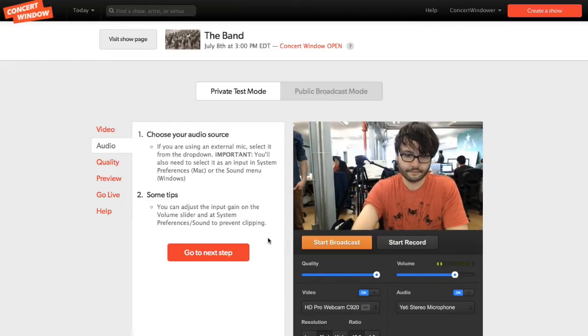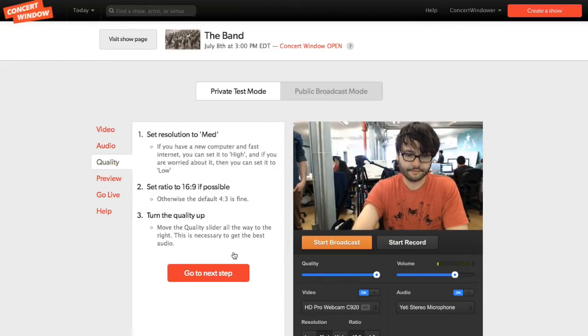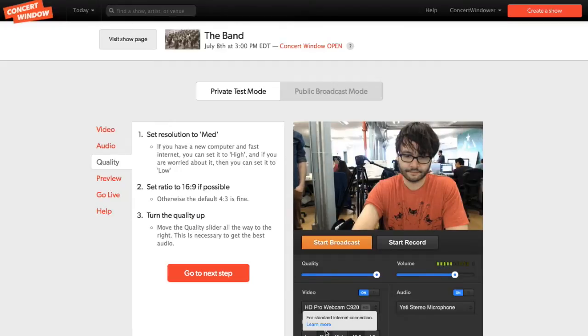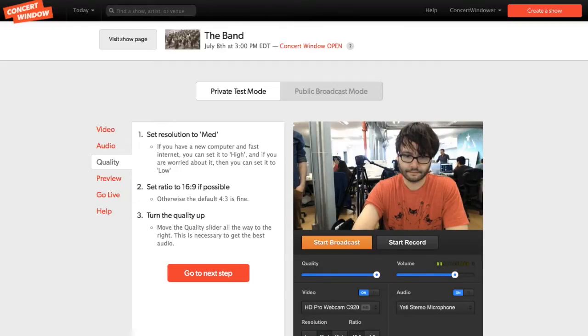To begin, we recommend having the resolution set to medium and the ratio set to 16 by 9. I'll scroll down so you can get a better view.